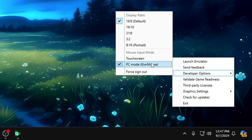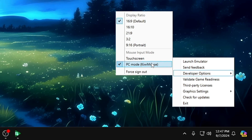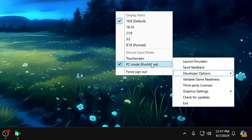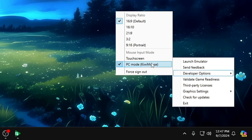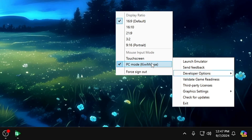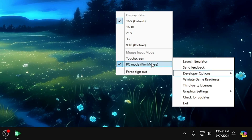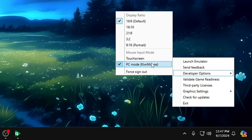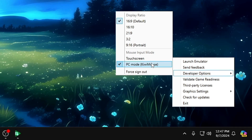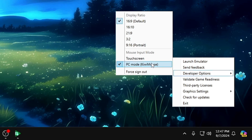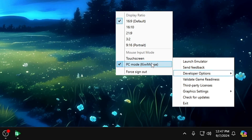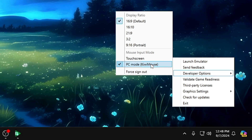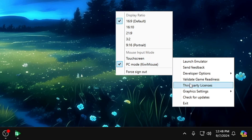There is one more drawback I found: there is no custom key mapping option in the Google Play emulator, as far as I've seen. But if you have found any solution or think there is a custom key mapping option, please let me know in the comment section and I will surely update that.